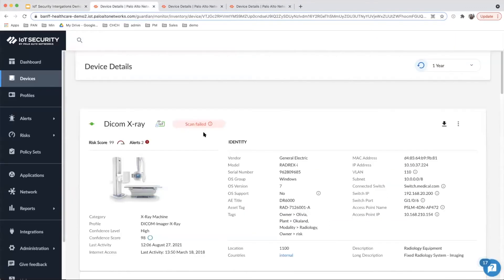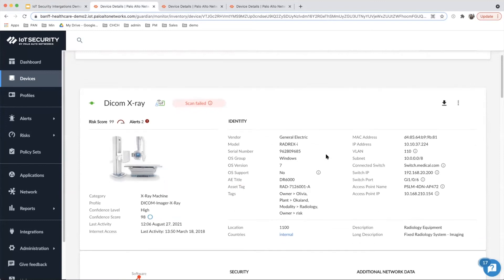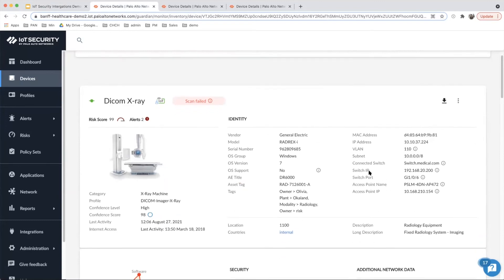Now let's go to the demo and I will show you how this integration actually works. Here is the IoT dashboard and especially the device detail page. PowerAlture IoT can recognize and track devices using attributes from Cisco Prime more accurately. Once you scroll down, there is switch IP, switch port, access port name, and access port IP. PowerAlture IoT can onboard additional information on wired and wireless devices using Cisco Prime data.